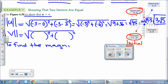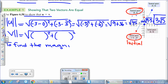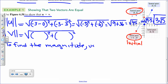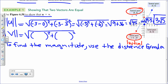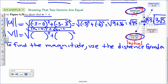For the first problem, to find the magnitude we're going to use the distance formula. We have initial points and terminal points for each vector, and that's how we get our values. The formula is the square root of (x₂ - x₁)² + (y₂ - y₁)². The first one gives us the square root of 45.